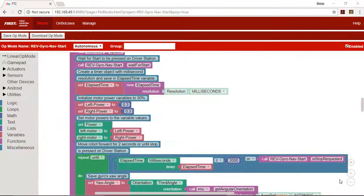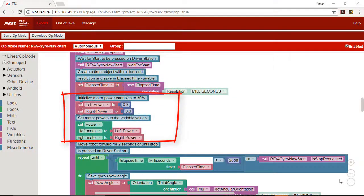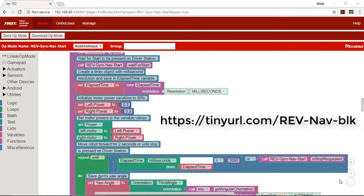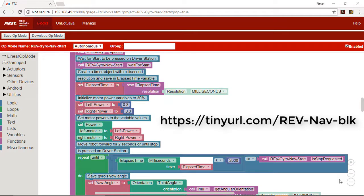When we set the left and right motors to the same power level, the robot will often not go exactly straight because of different amounts of friction on each side. This autonomous op mode uses the gyroscope to move forward in a straight line by making adjustments to the motor's power levels when the direction of the robot starts to get off track. You can find this op mode as a BLK file at the address shown. You can download it to your computer and then upload it to the Blocks environment.